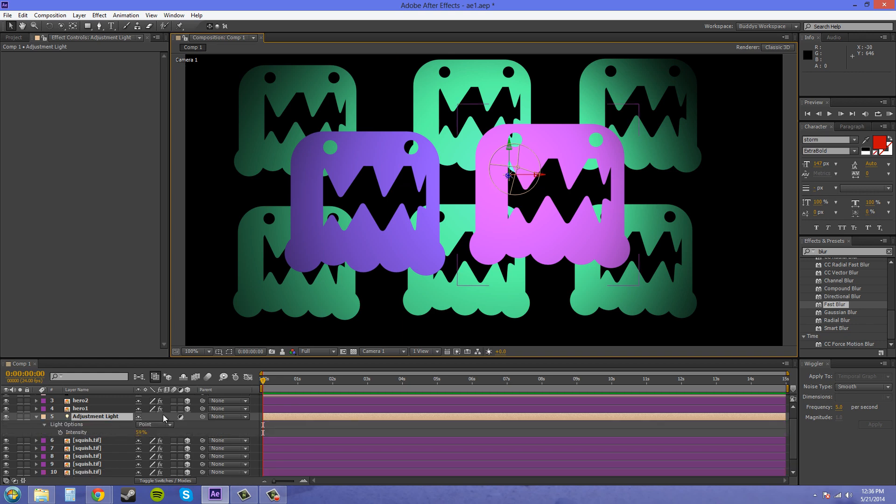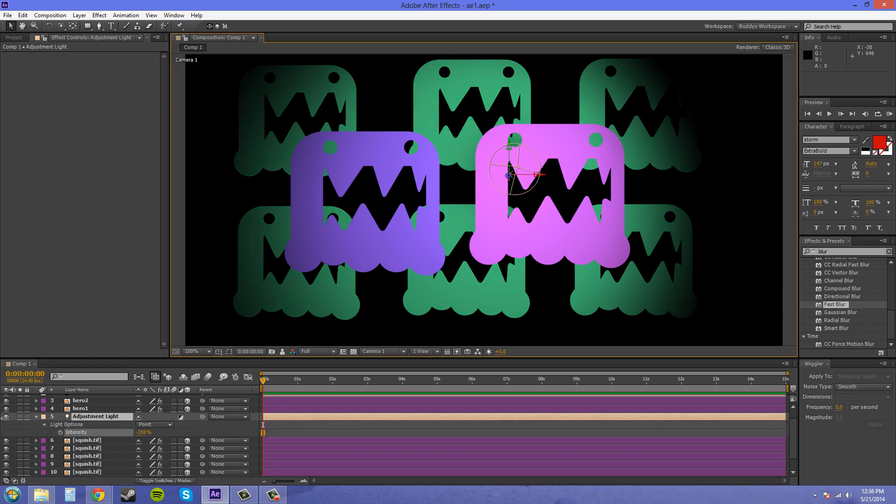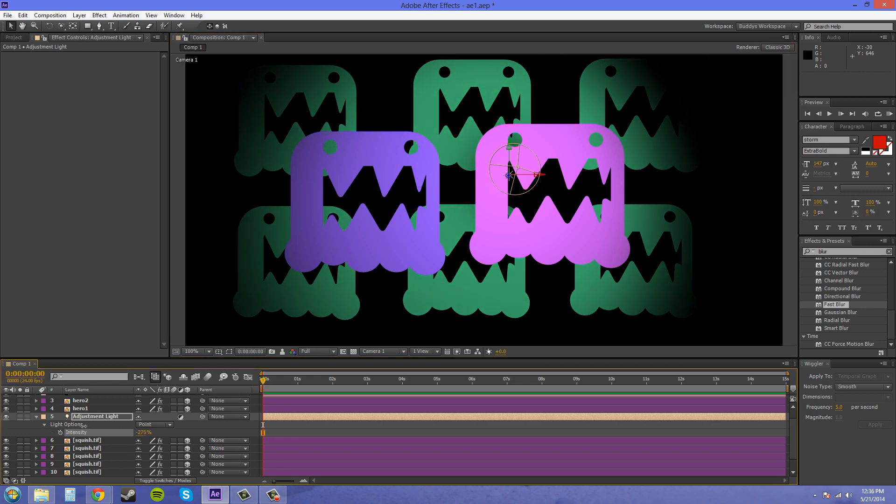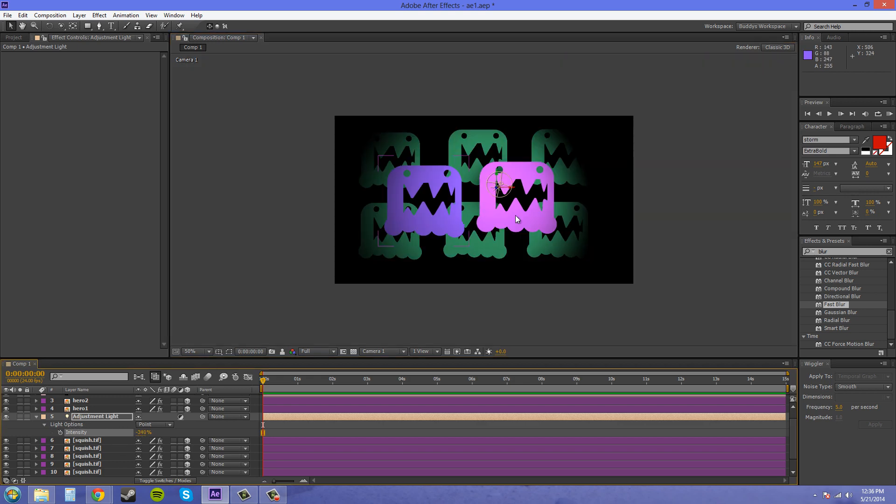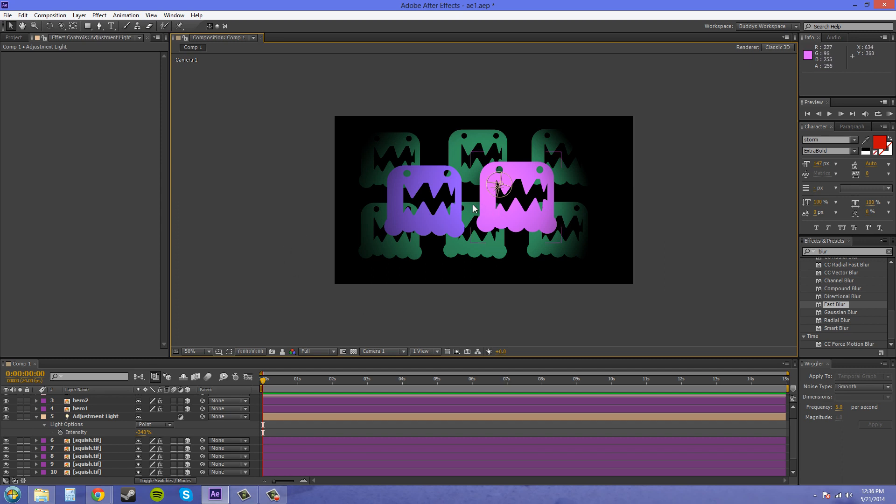I'll adjust the intensity again. It's darkening the back ones if I go into the negative intensity. But, keeping the front hero ones not affected.